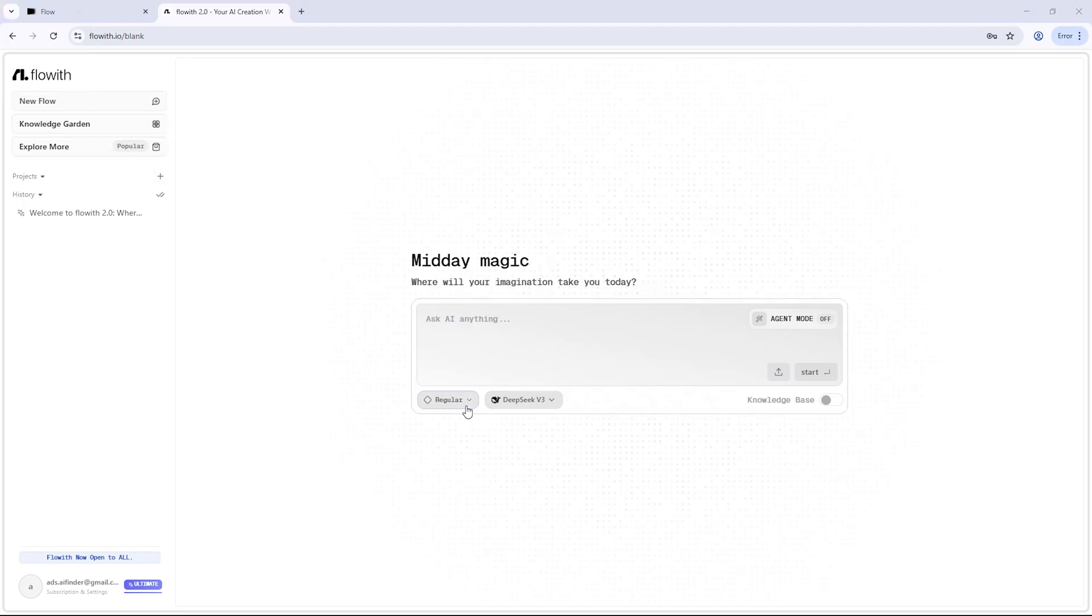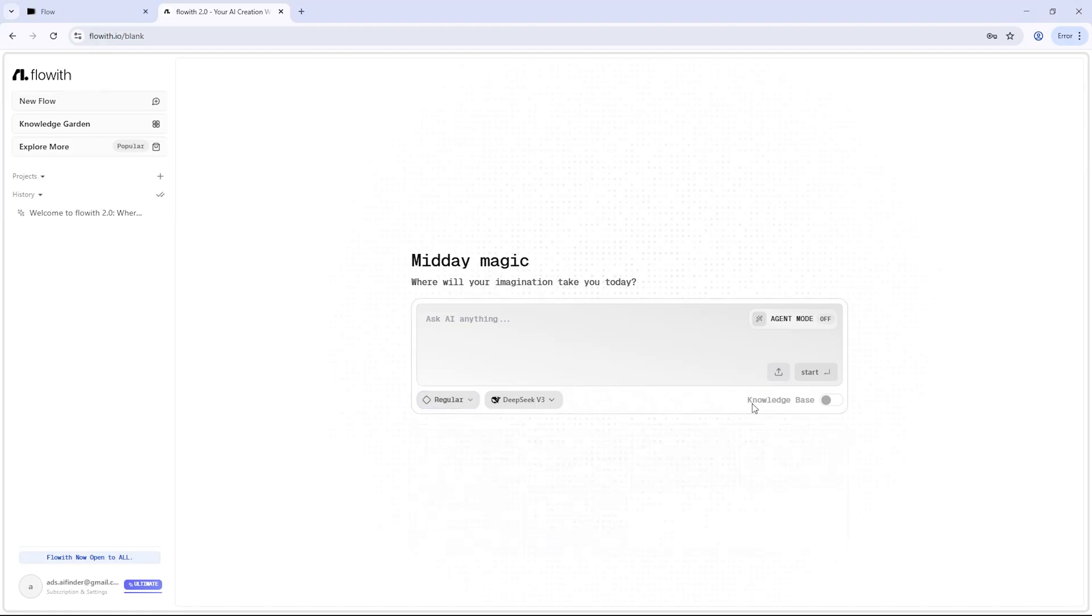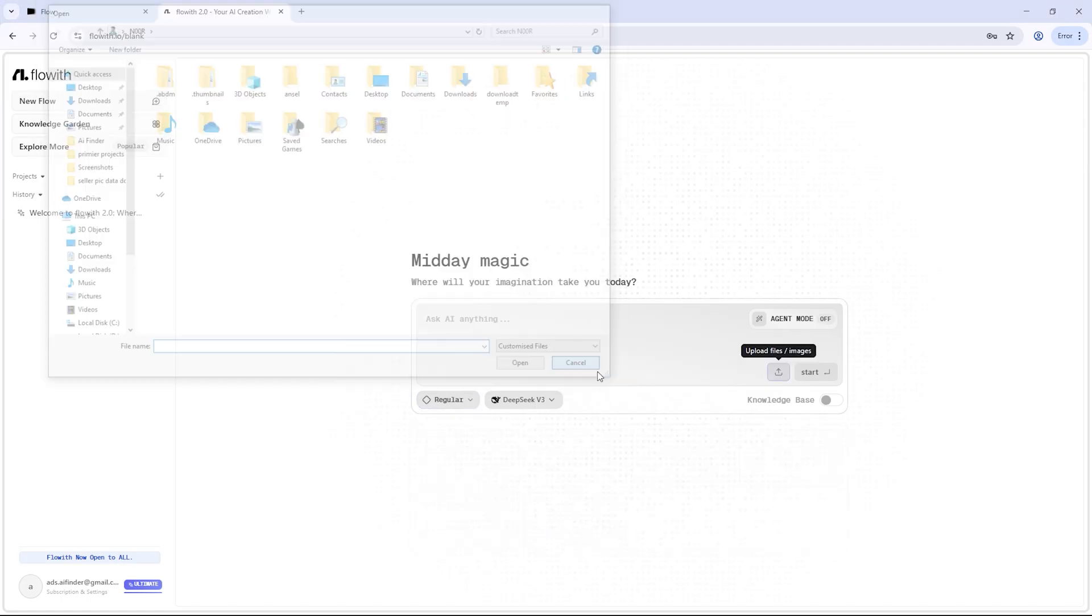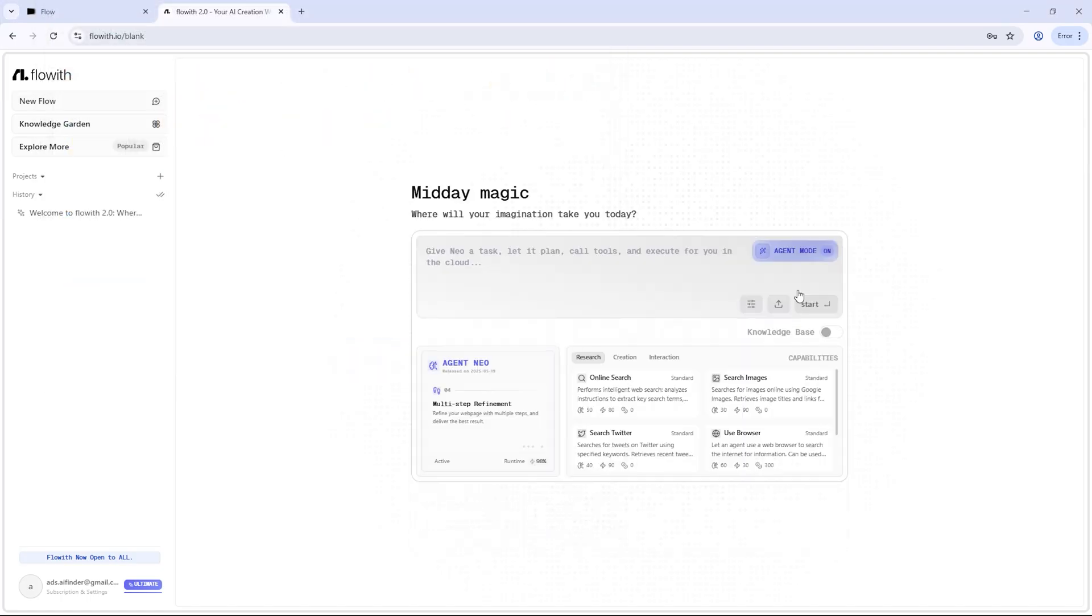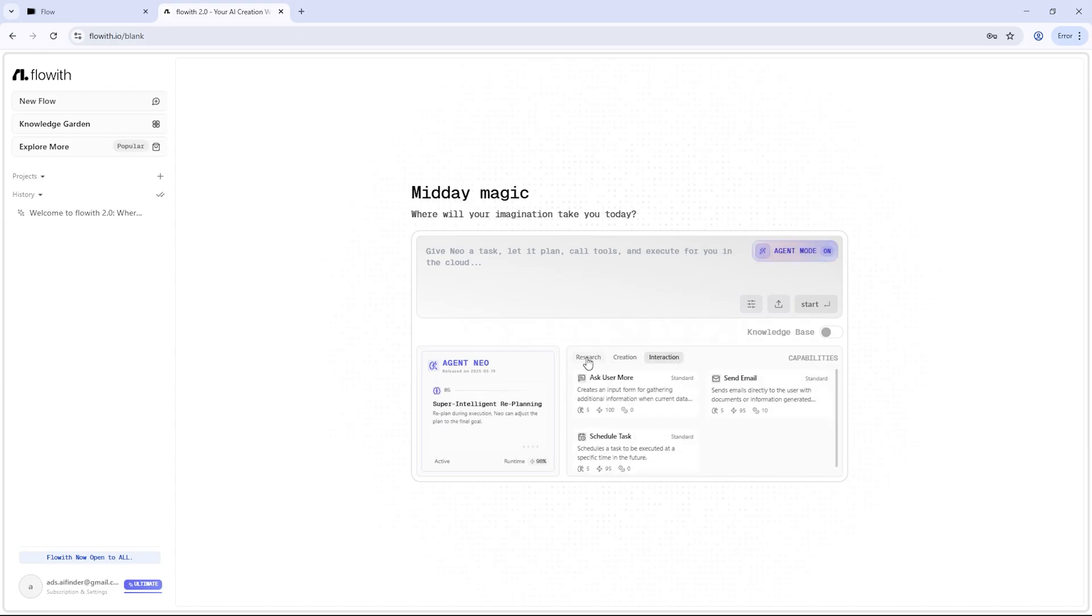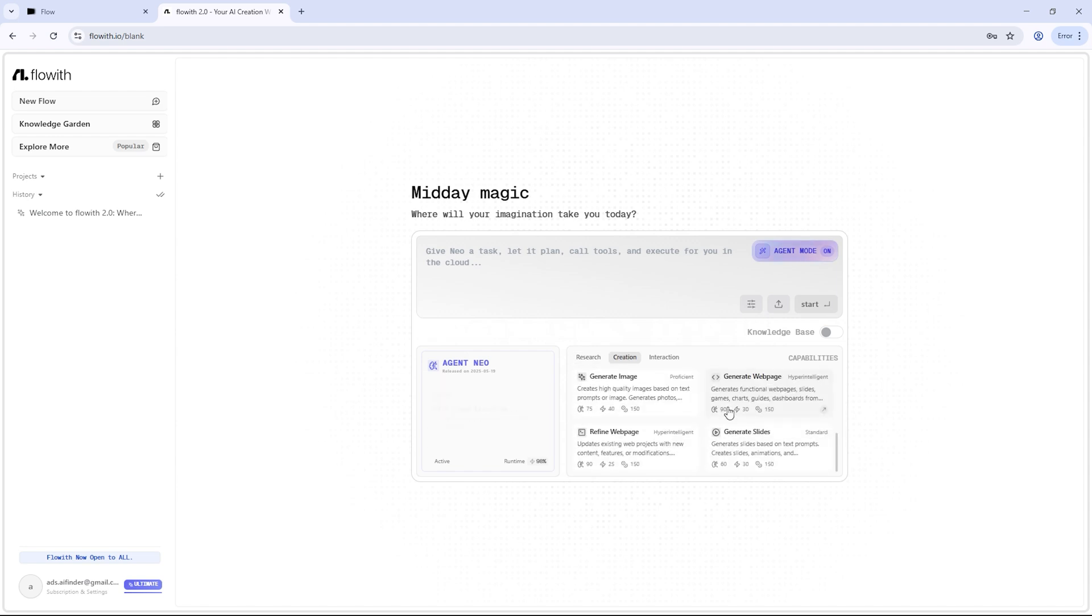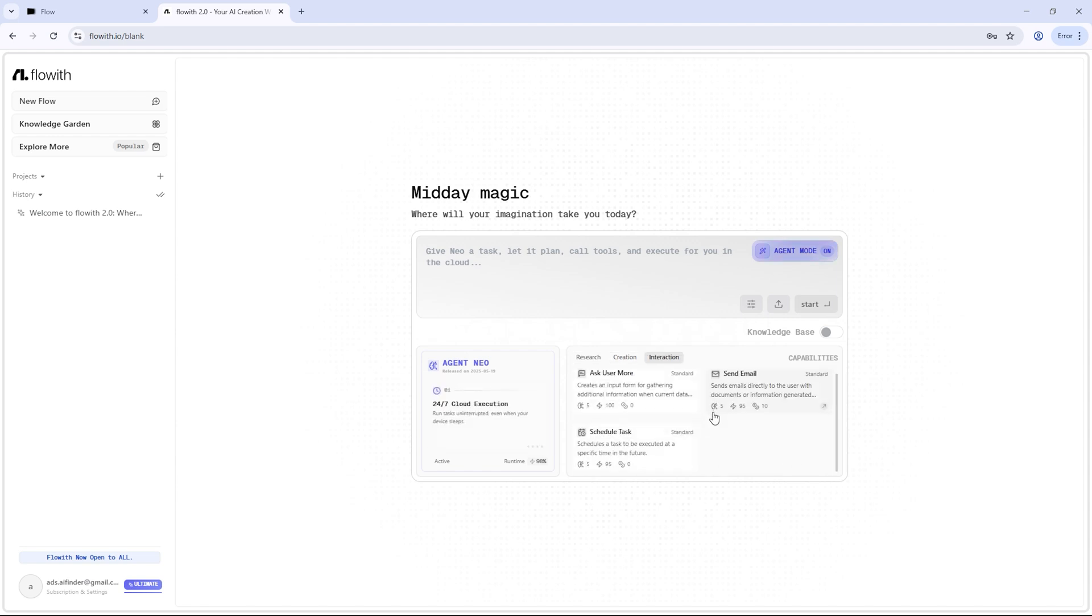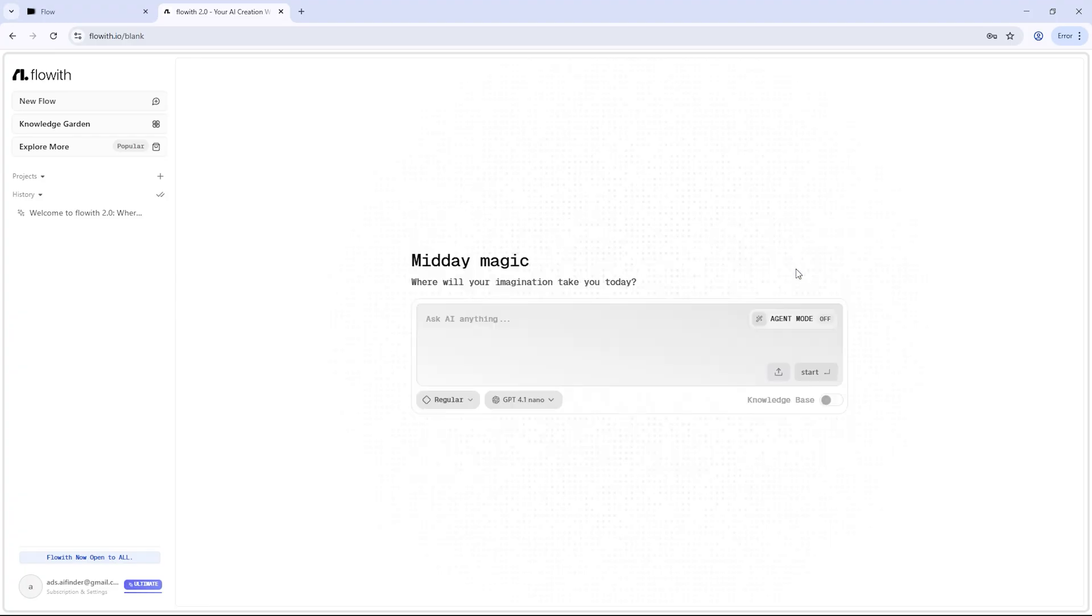Flow with Neo doesn't just answer questions, it acts like a real team, thinking through each task, breaking it down, assigning the right AI agents, and tracking everything inside a visual workspace called the canvas. Imagine a smart digital whiteboard where every part of your project unfolds right in front of you. Designed, written, and refined by AI. All you do is upload your files, describe what you need, and select a knowledge base. From there, Neo takes over and handles the heavy lifting.